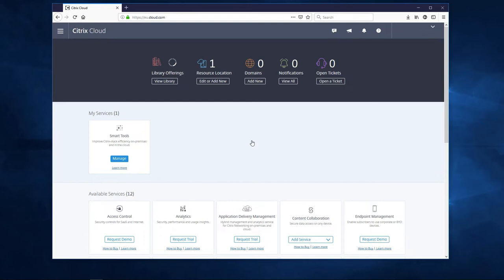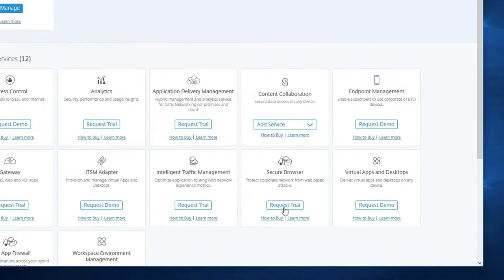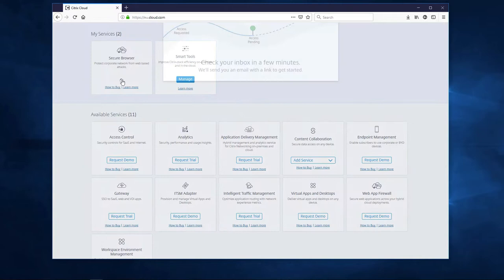Locate the Secure Browser Service and click Request Trial. After the request is sent through, the Secure Browser Service tile now shows up under My Services. By clicking on View Trial Status, we can see that the request has been received and we should get an email shortly.